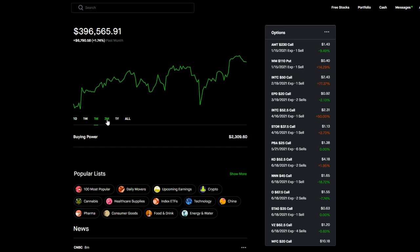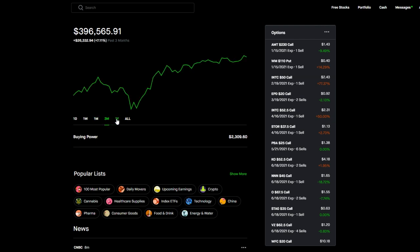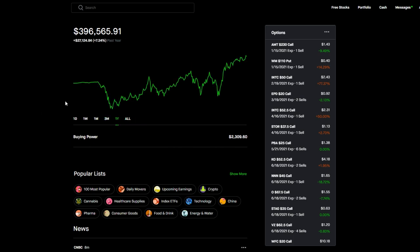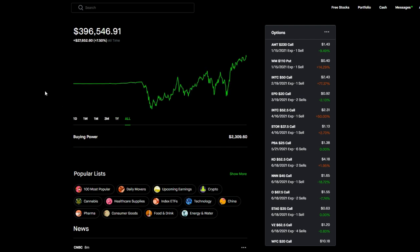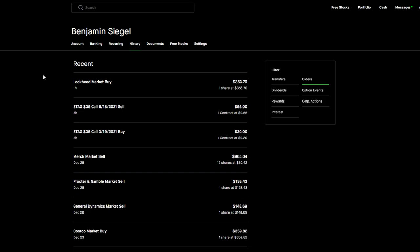Last month up 1.74%, $6,700 in the green. Last three months $26,300, 7.11%. Last year 7.34%, $27,100. All time $27,600, 7.5%.